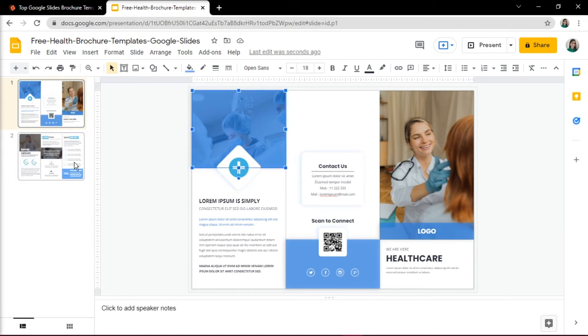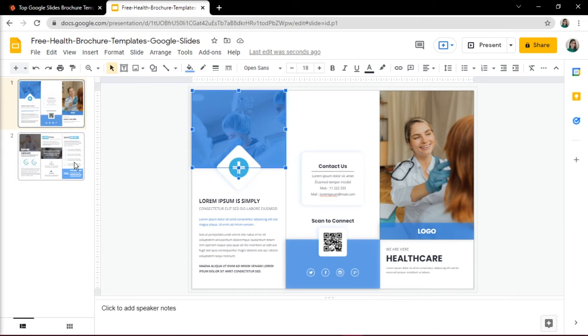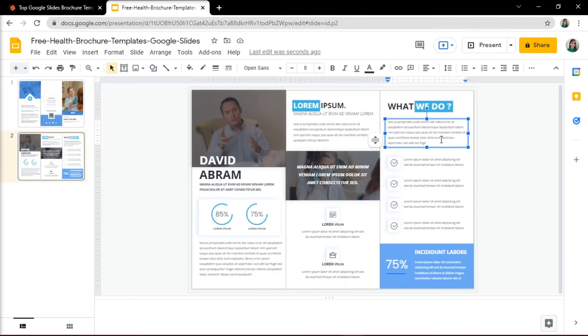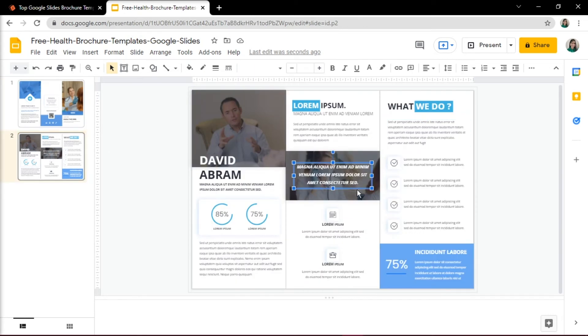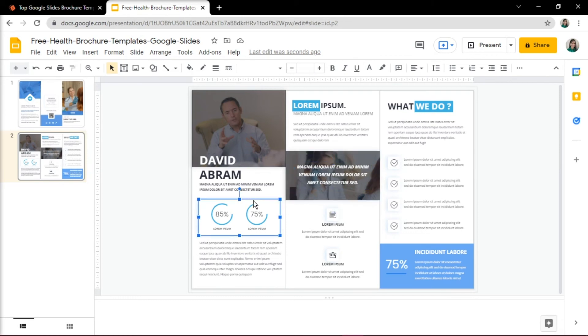And on the next slide, the far right slide is the inside right. The middle column is the inside middle. And the far left side is the inside left of your brochure.